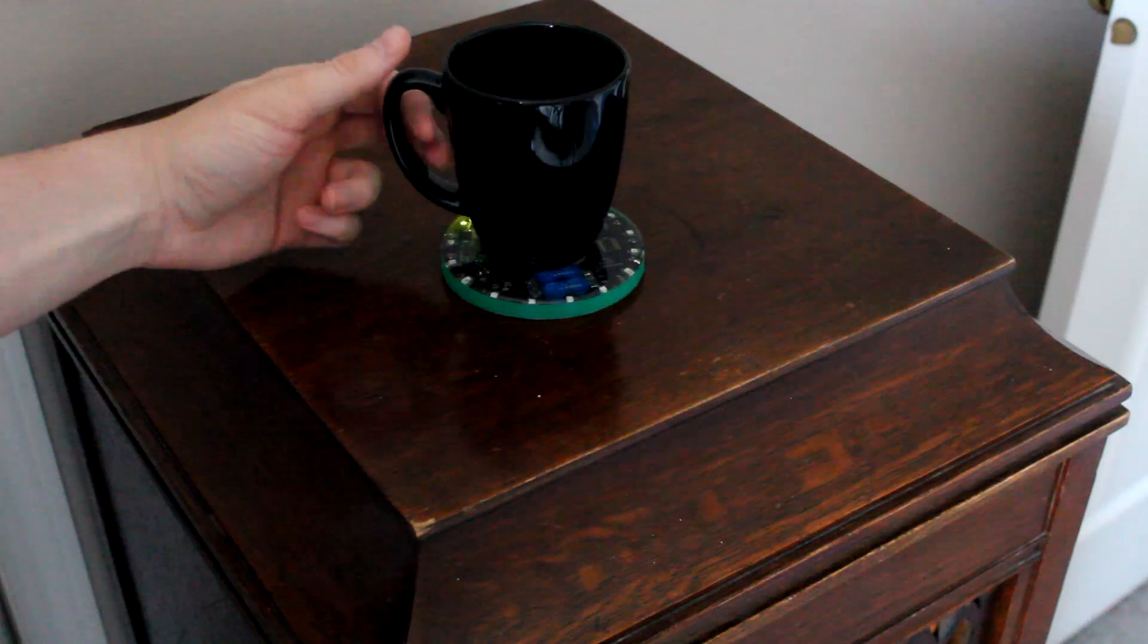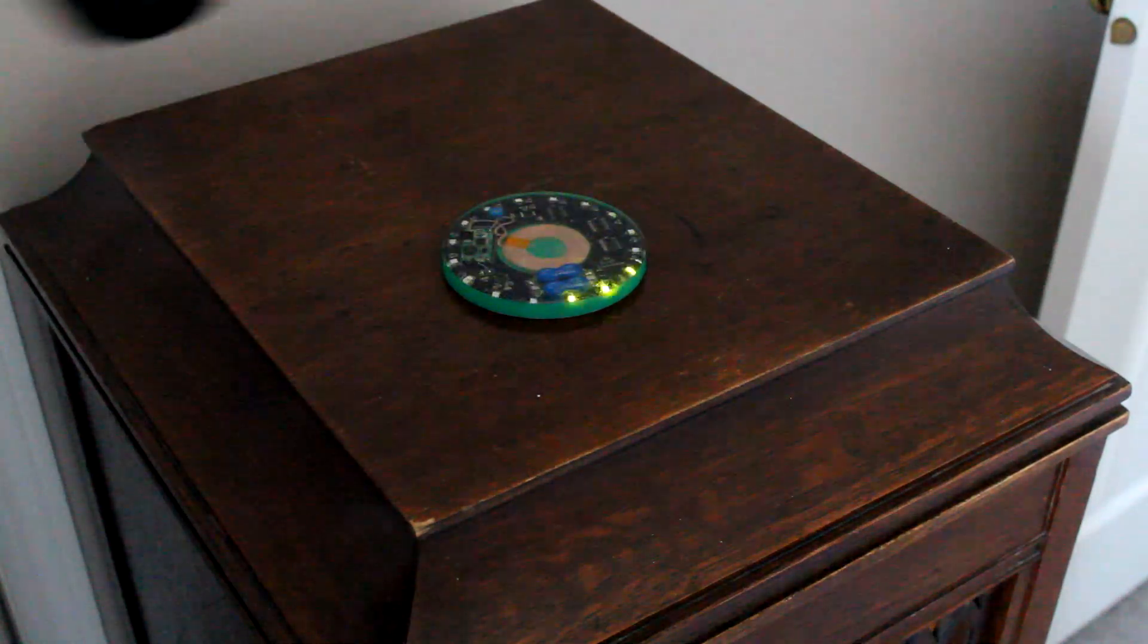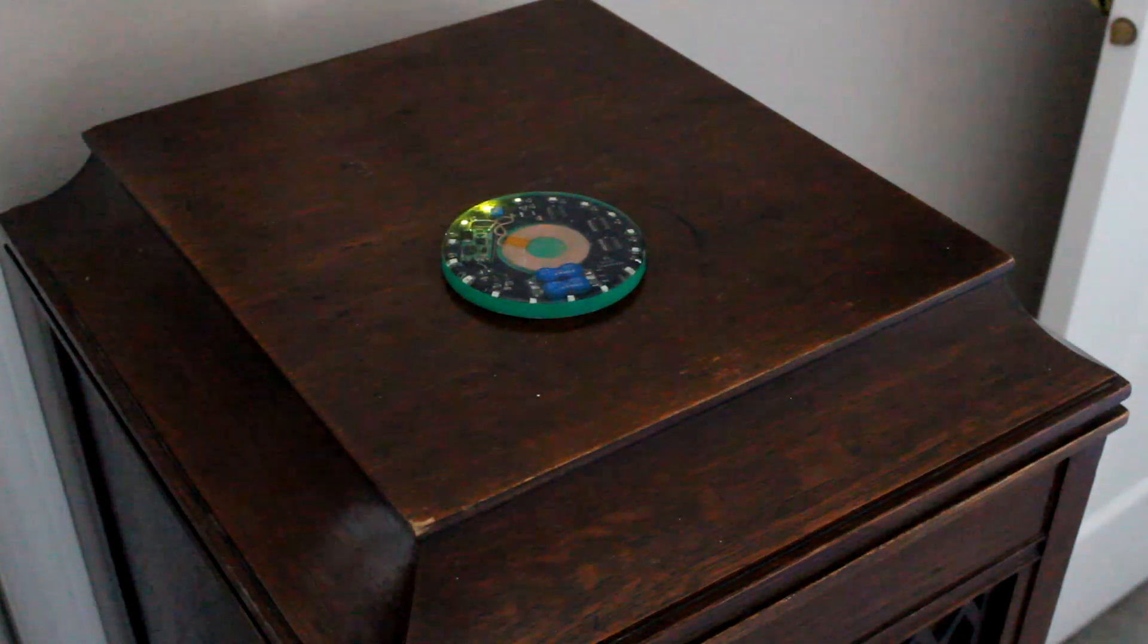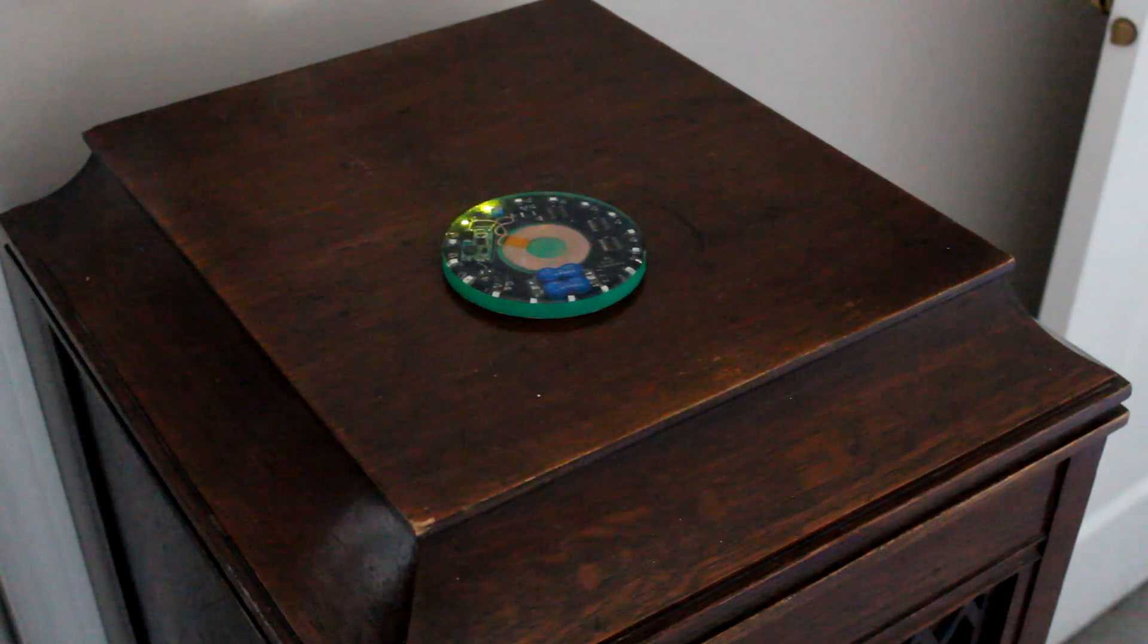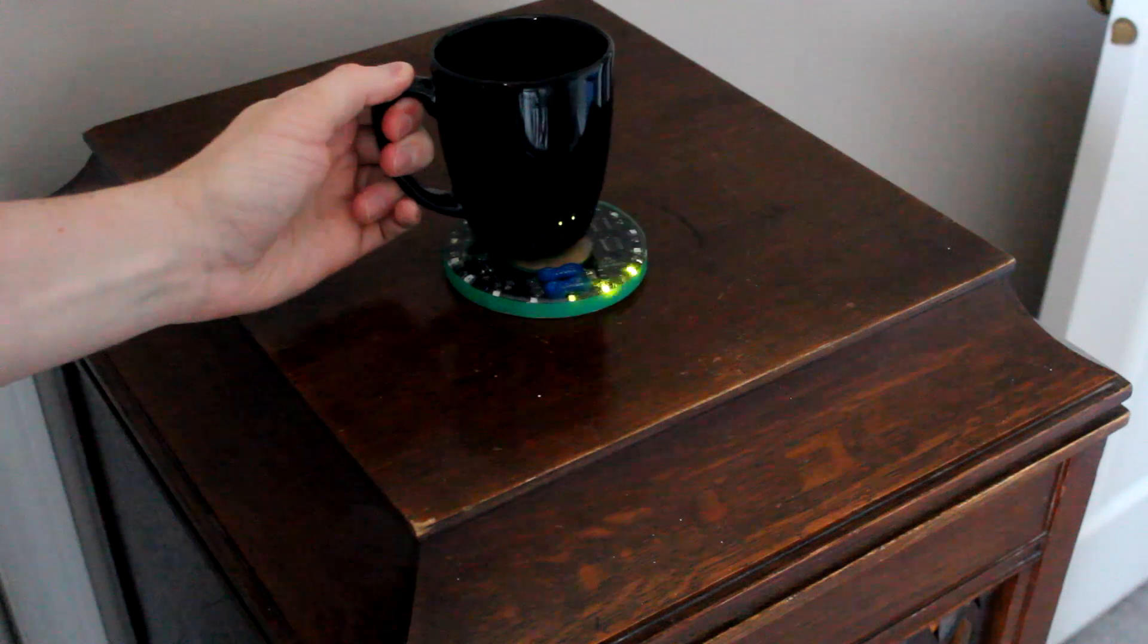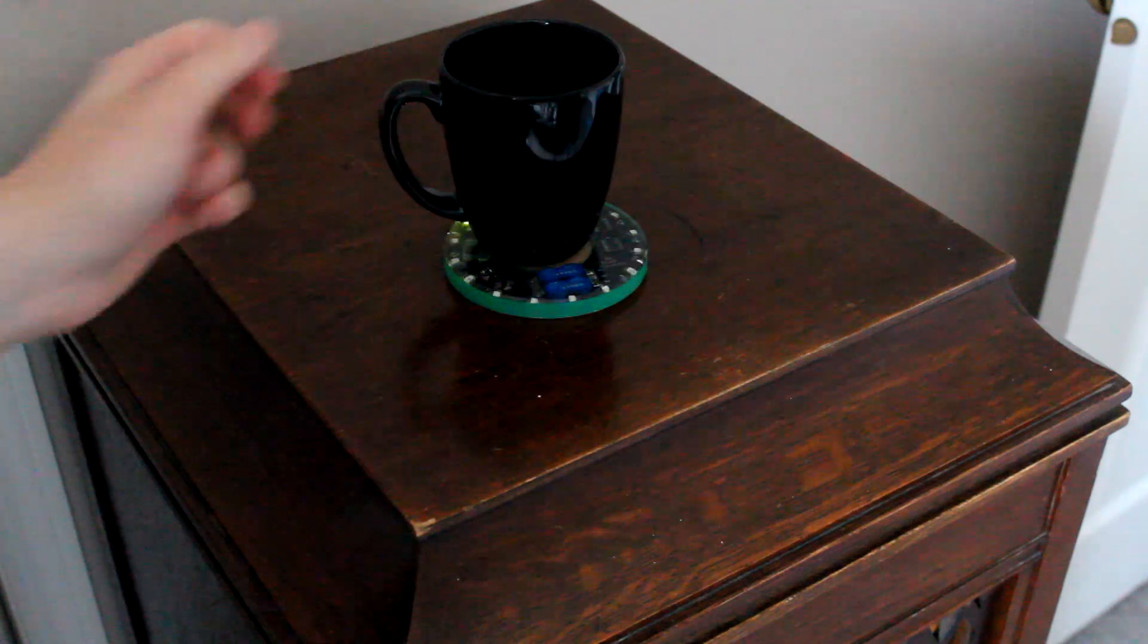This is different from other LED coasters on the market in that this coaster uses supercapacitors rather than traditional batteries and can be charged wirelessly.